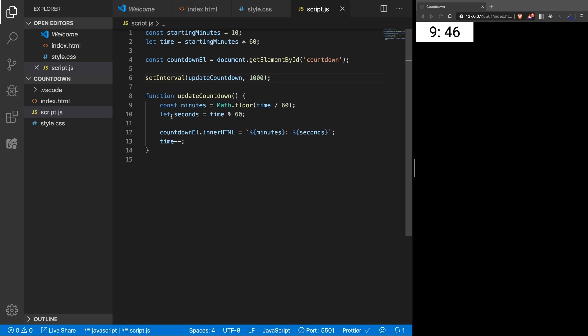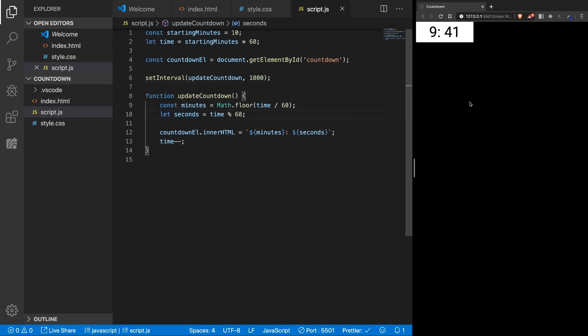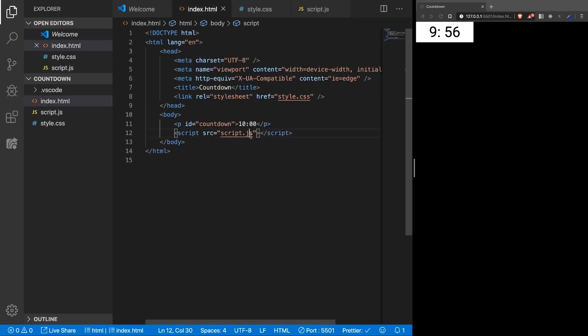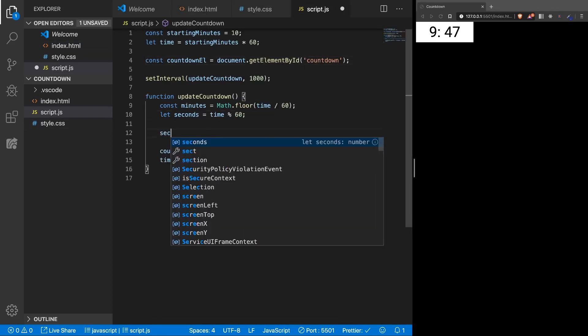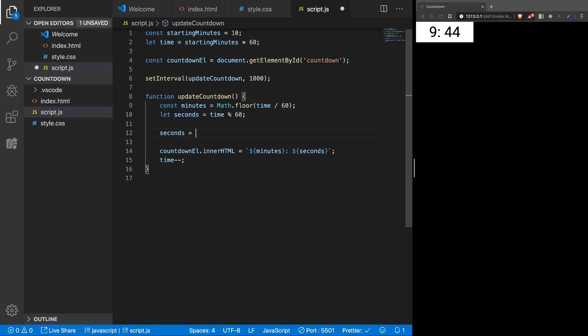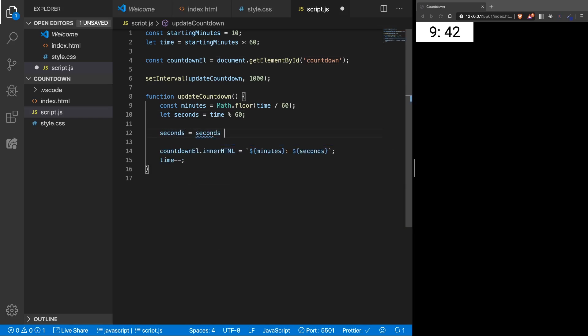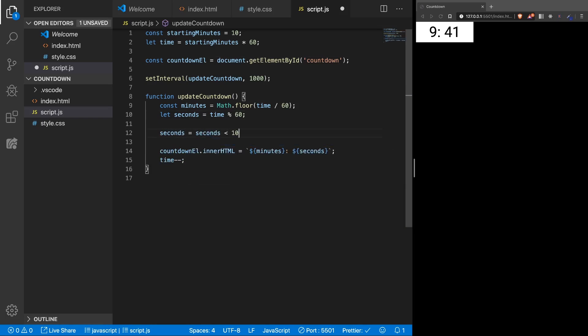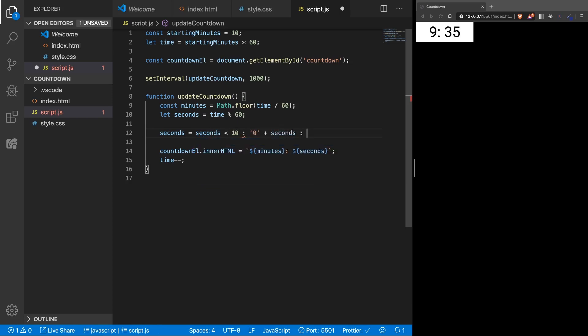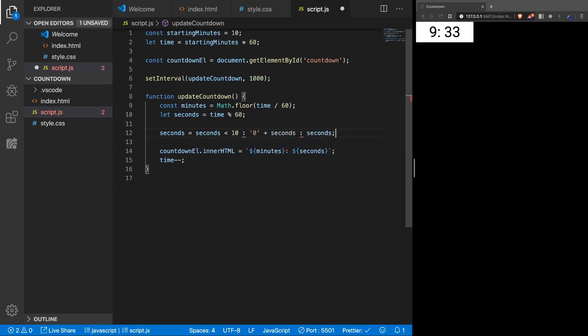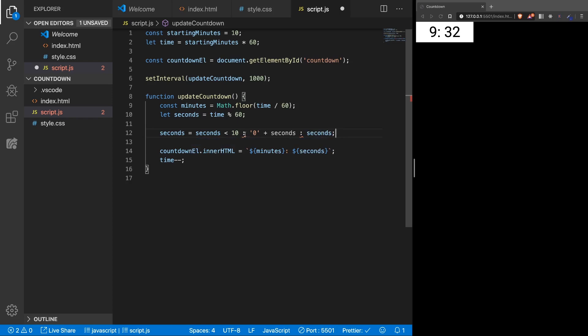The reason we have let seconds here is because we want to manipulate it. So if we refresh here, you're going to see that for a split of the second, there is just 0. Let's remove this from here, so it will be an empty paragraph. And you will see 10 and 0. So we want to adjust that. And that's why we have a let here, because we want to reassign the seconds variable. If the seconds are less than 10, then we want to have 0 plus seconds. Otherwise we want just seconds. And here is a question mark. Okay. Now if we refresh, you're going to see that 10:00. Which is nice.